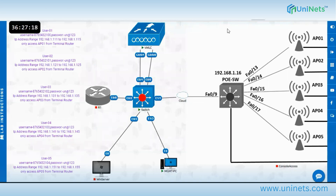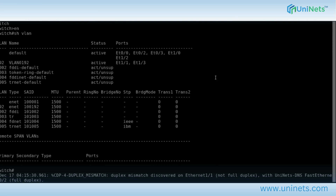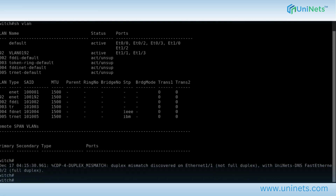I've already done this configuration, so you can see VLAN 192 is created, and Ethernet 1/1 and Ethernet 1/3 are members of VLAN 192.